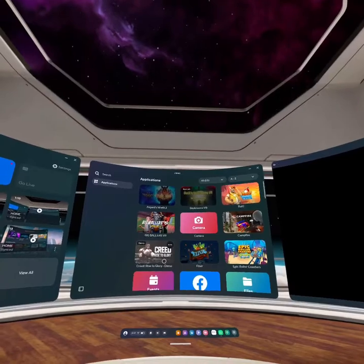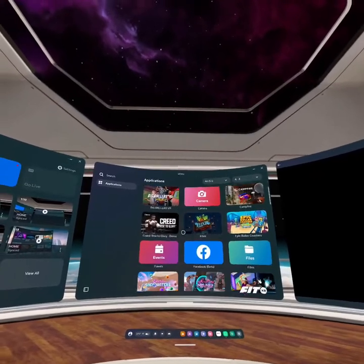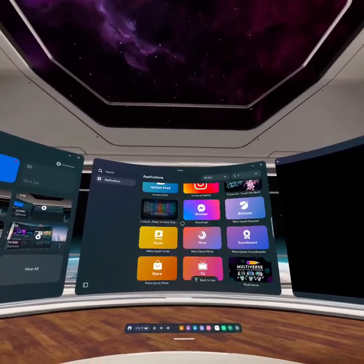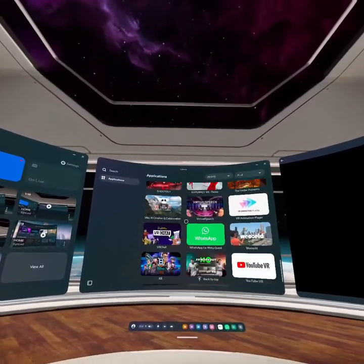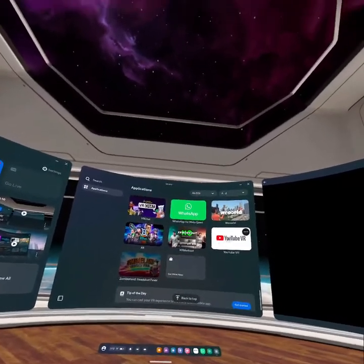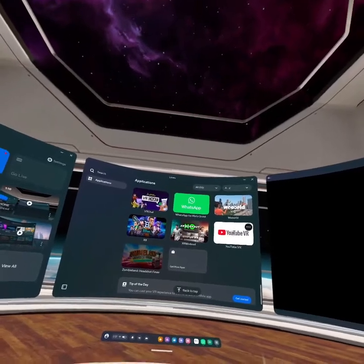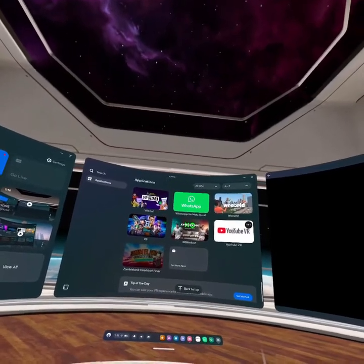Once you open your library, scroll all the way down to the last option where you can see YouTube VR, and click on it to open it.